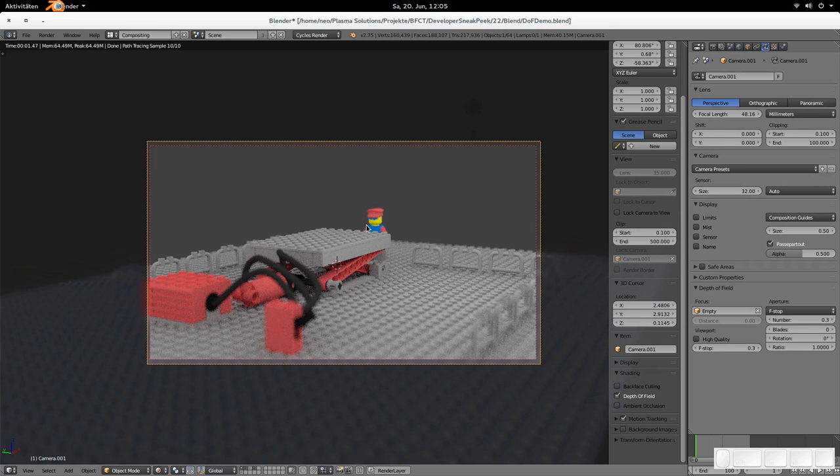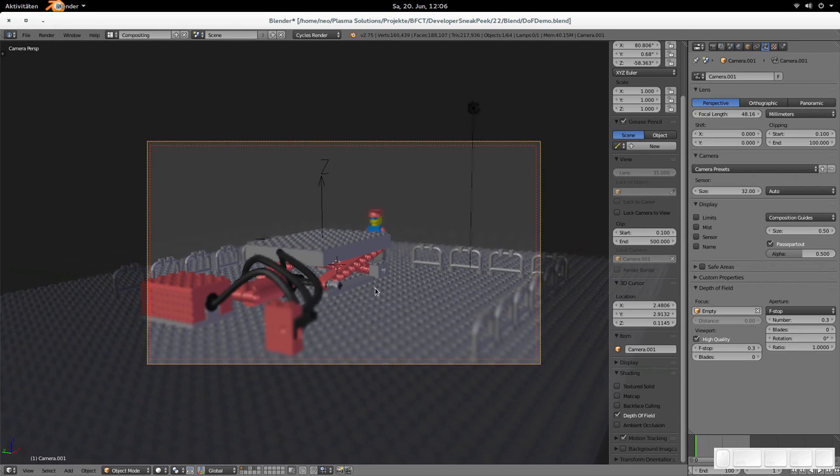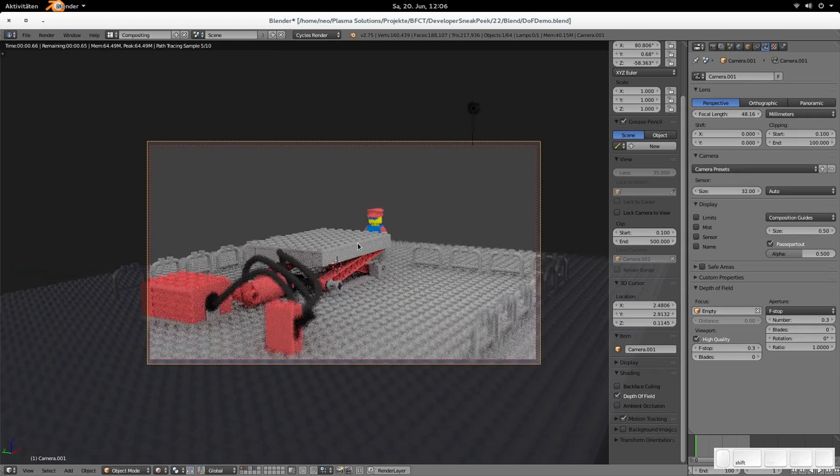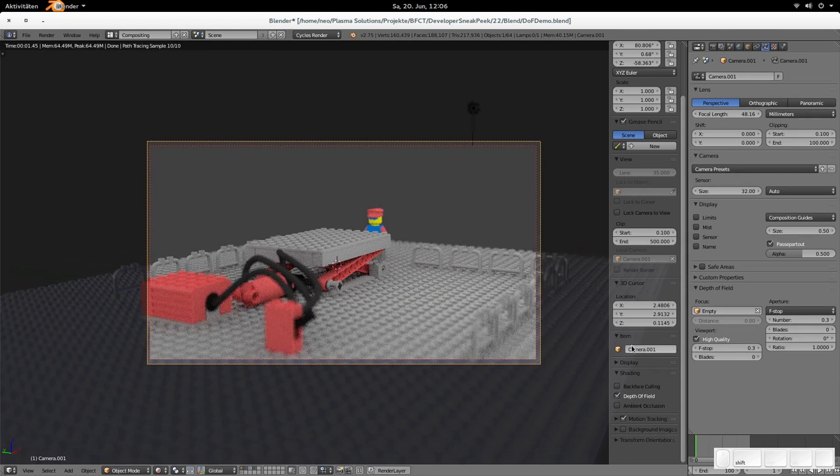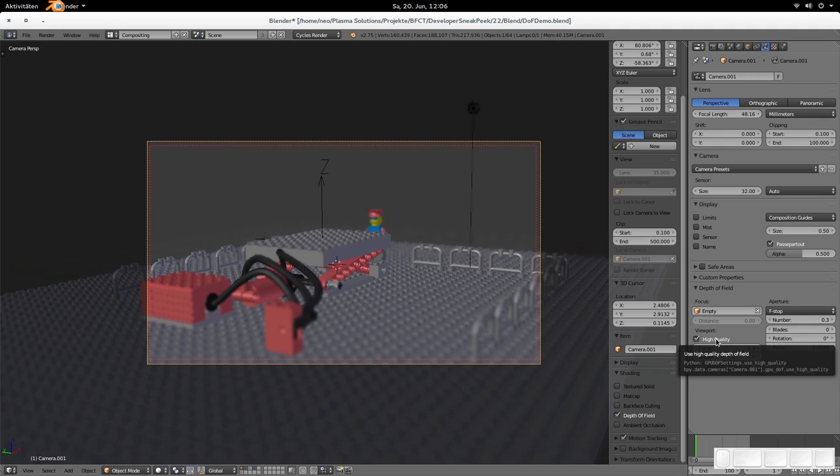And when you enable the real-time renderer, then you see this is in focus and there it starts to get blurry. Sorry, but it's not that blurry. But when you enable the high quality checkbox, then you see that the viewport depth of field is exactly the same or mostly the same as in the real-time renderer.